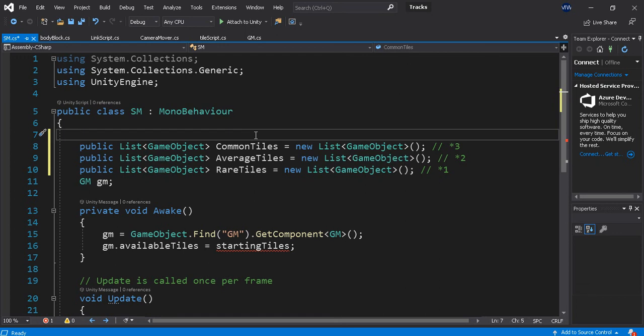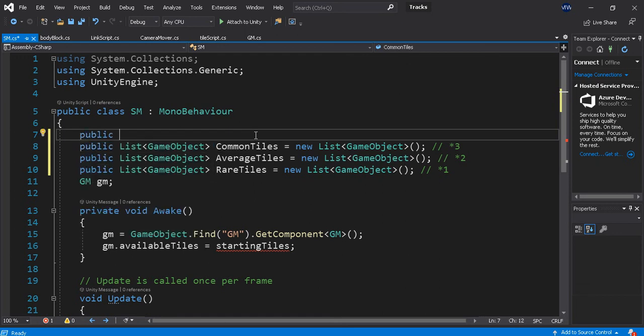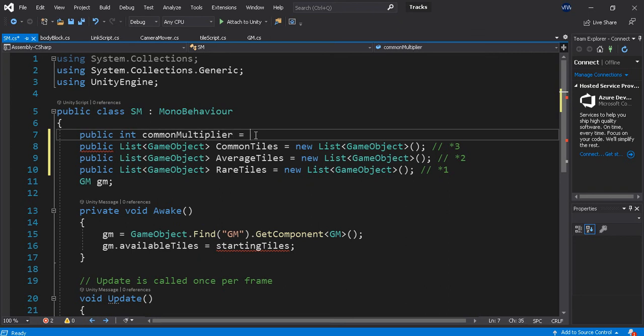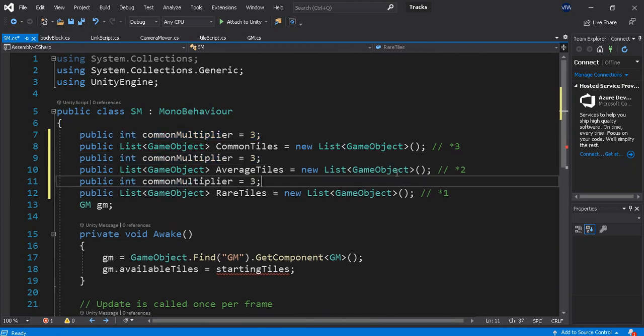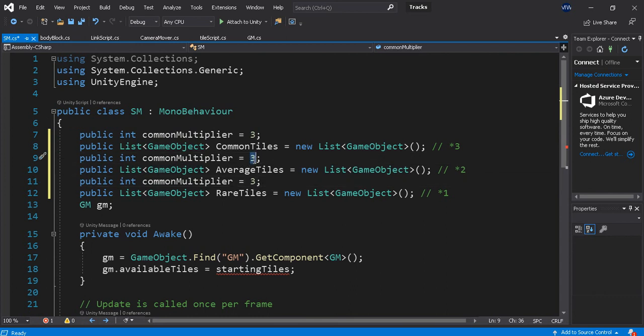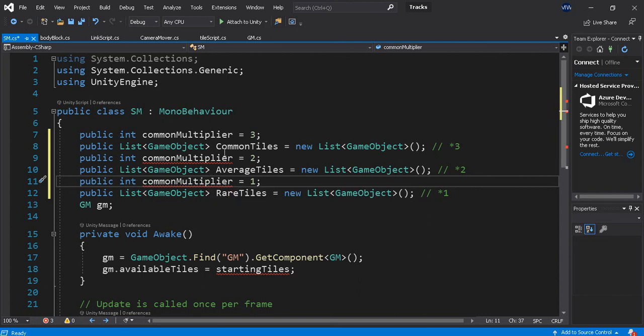Maybe I can actually just do this public int common multiplier equals three. Three, two, one. And that is rare.